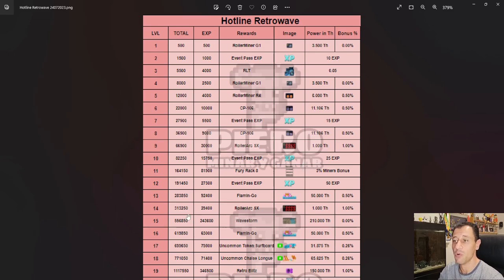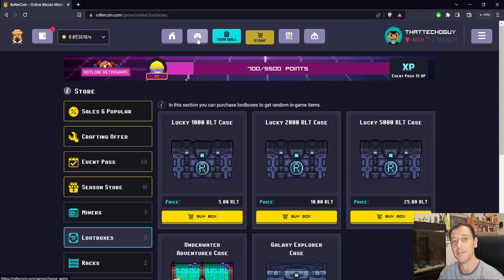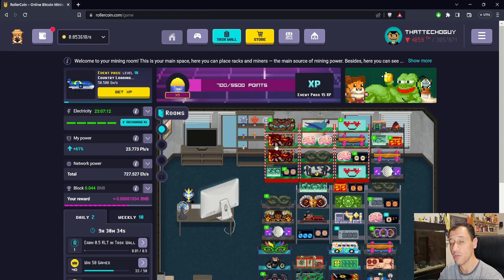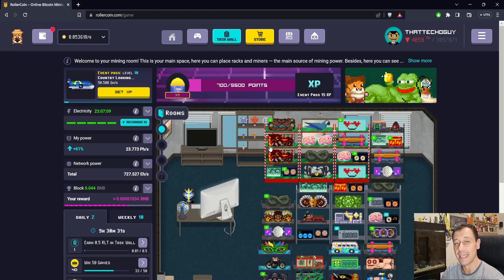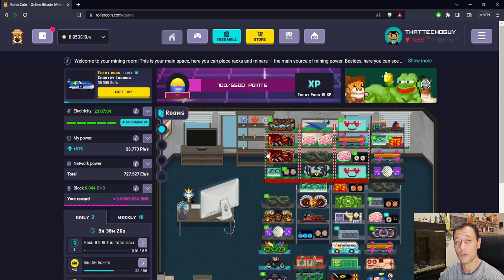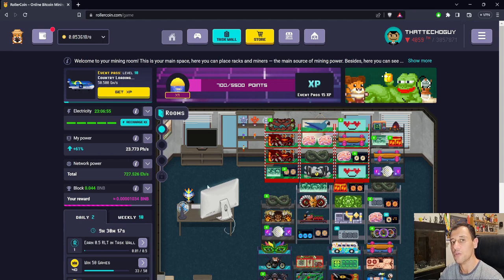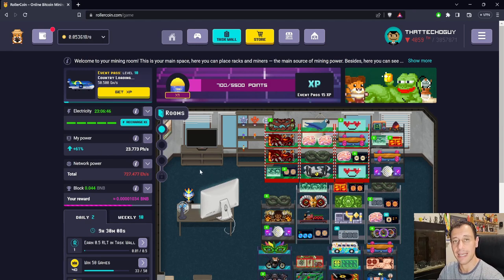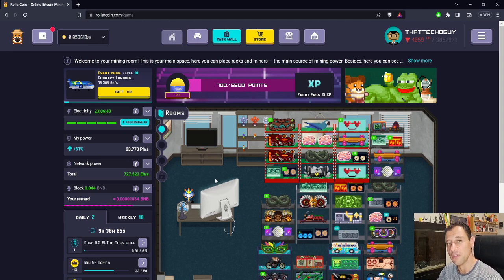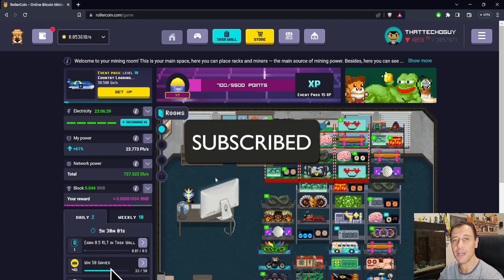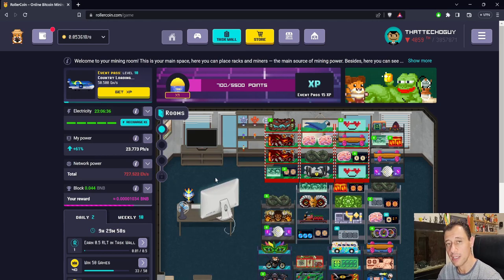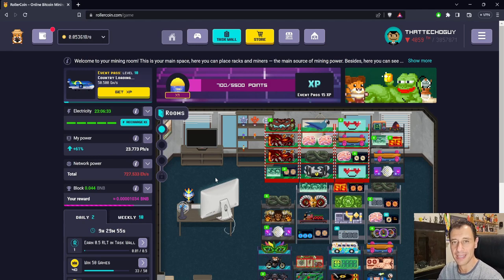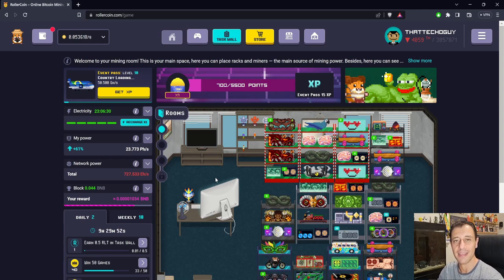This was just a quick video to show you the new progression event and share some details about it. I hope you find these videos useful. Don't forget to comment below because that's important for the whole community to learn and grow together, sharing knowledge about RollerCoin and helping each other do the best in the game. If you haven't subscribed to my channel, please do so, smash the like button, and hit the notification bell to be notified when new videos come out. Until next time, take care and thanks for watching.